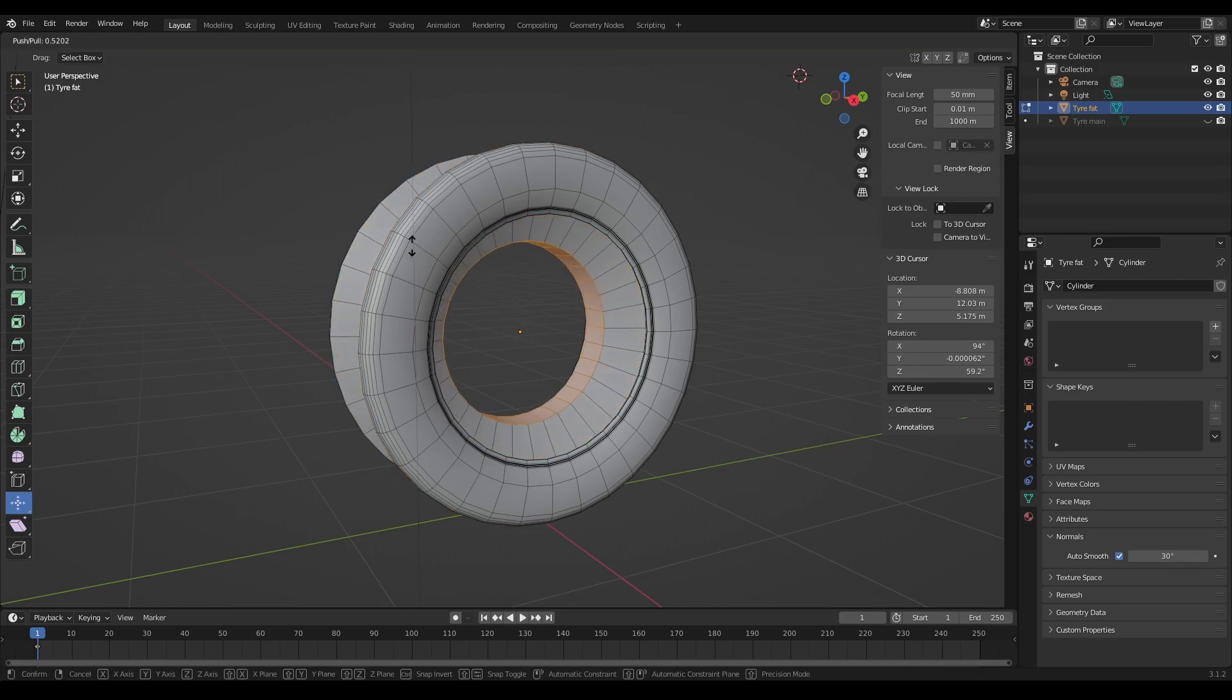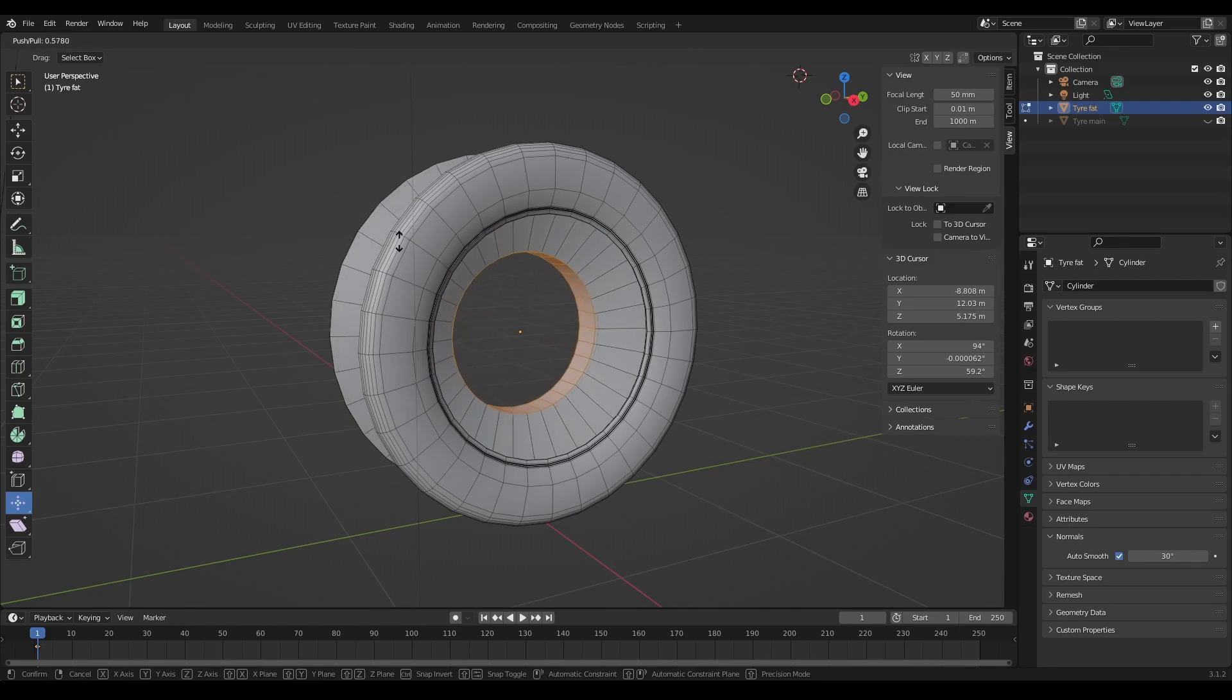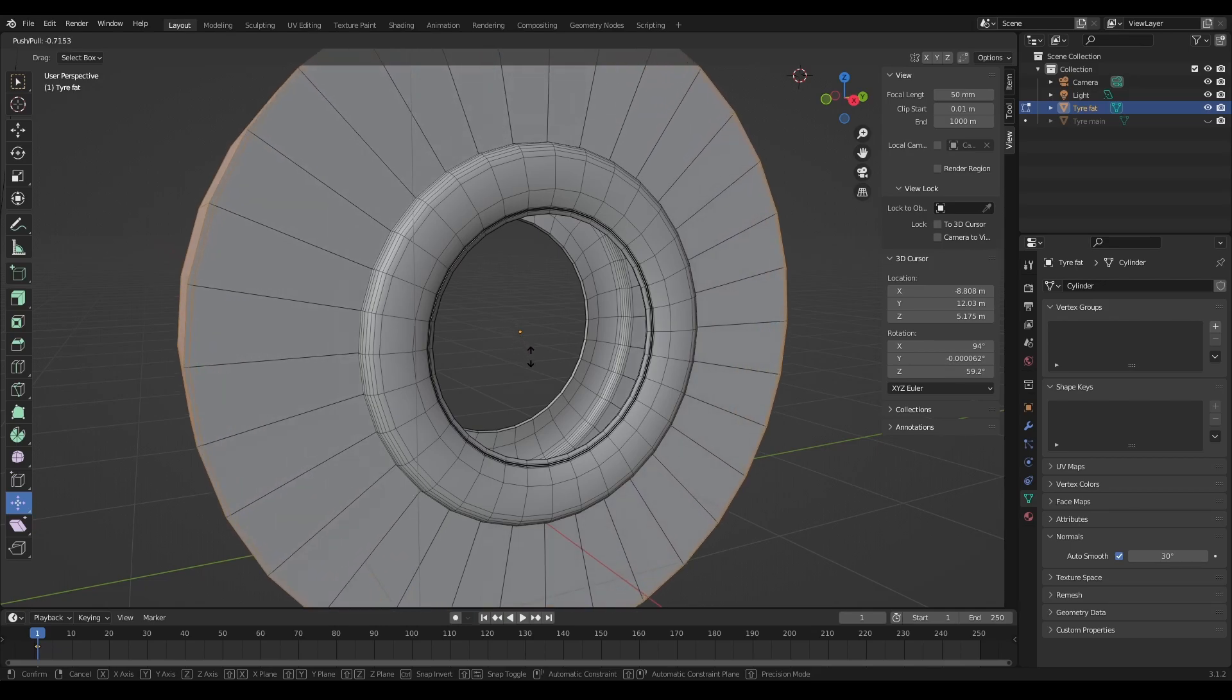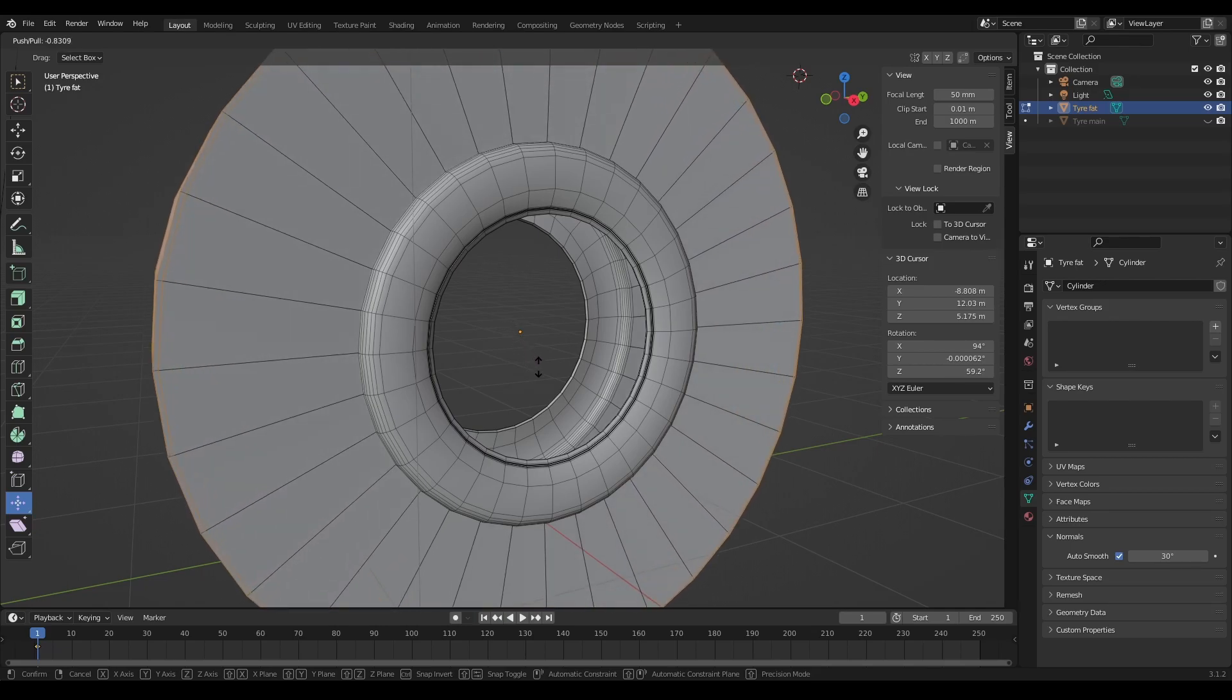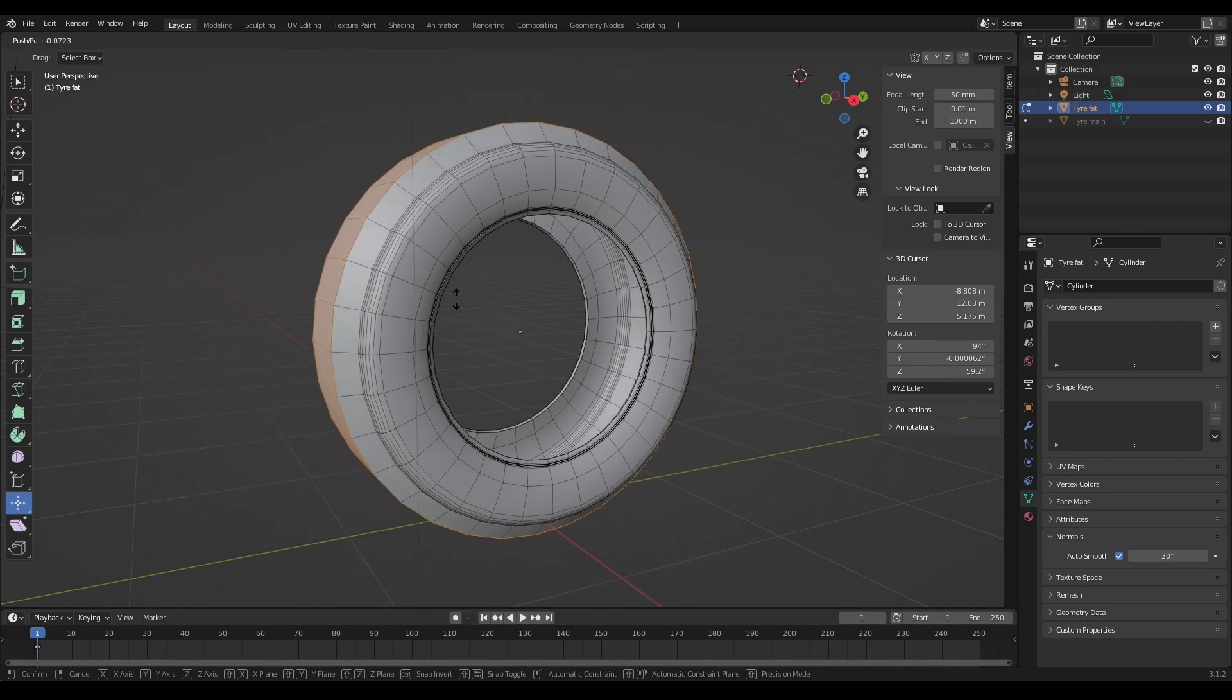It pulls faces in, or vertices or edges, and when I push it out, push it in rather, it pushes those faces out. Very simple, very straightforward.